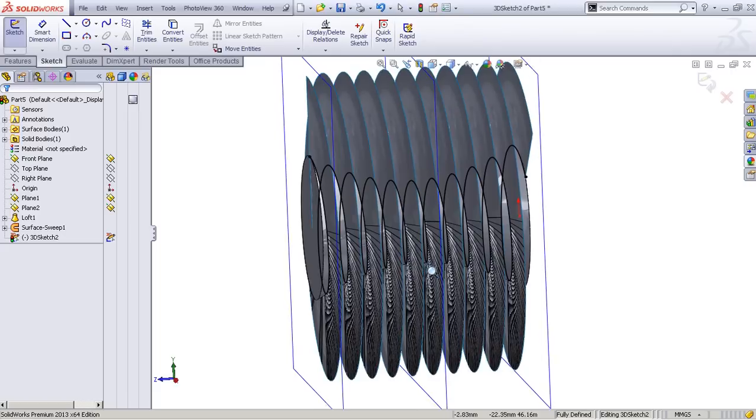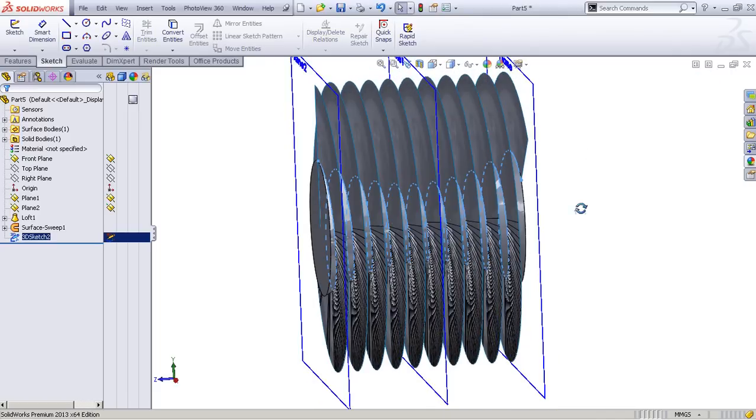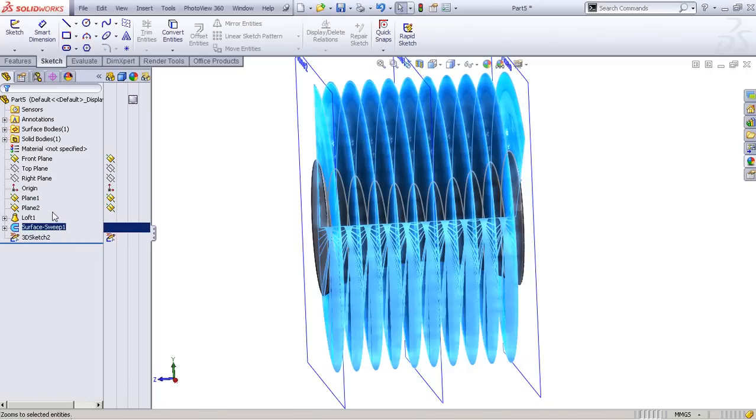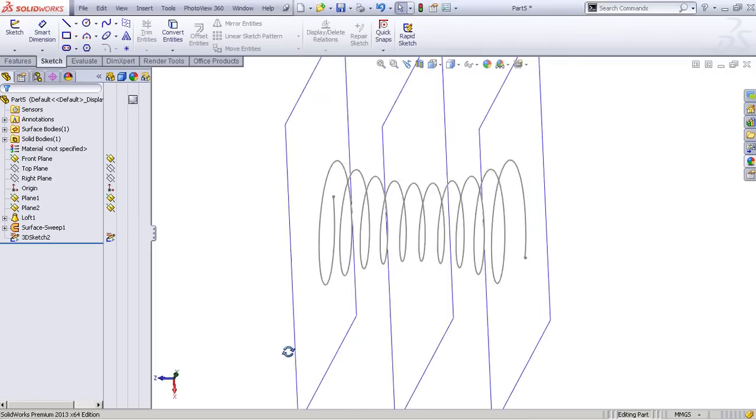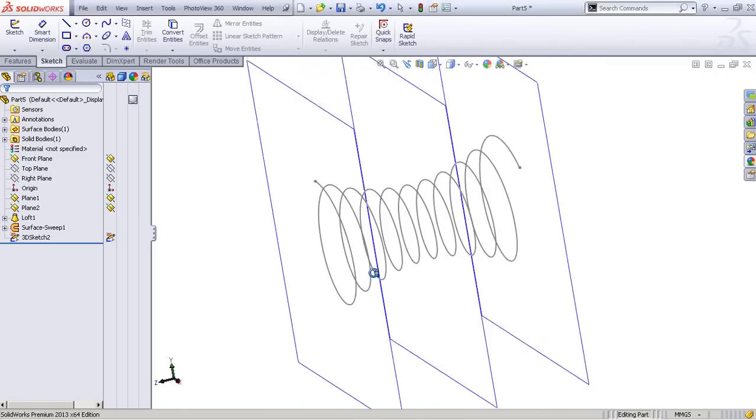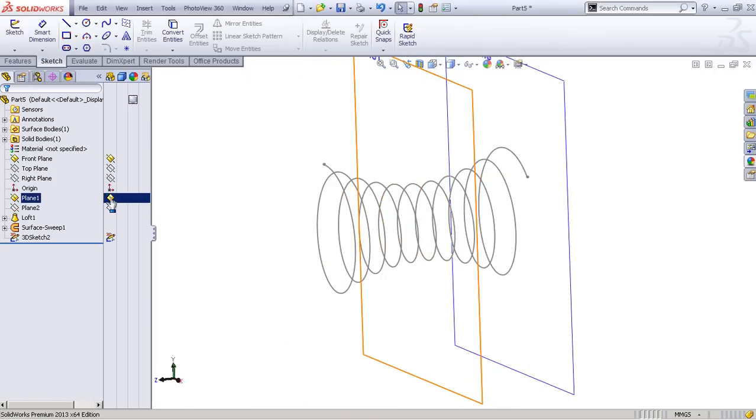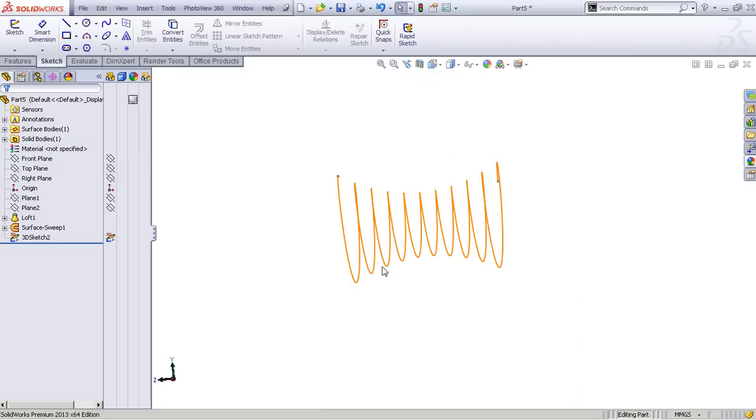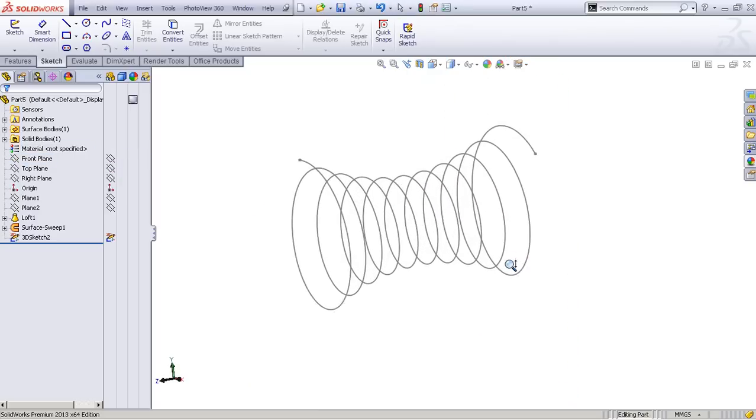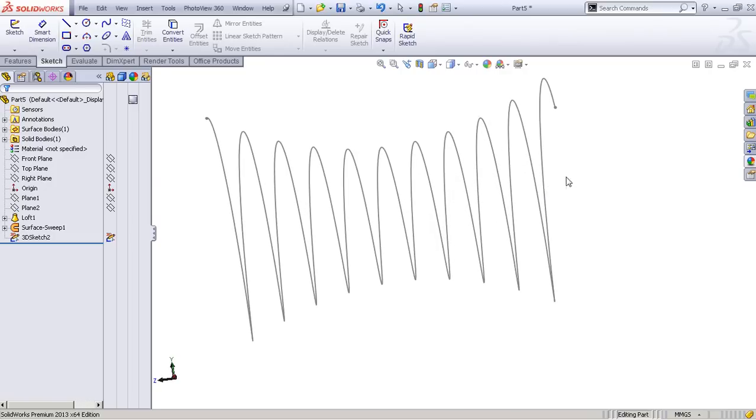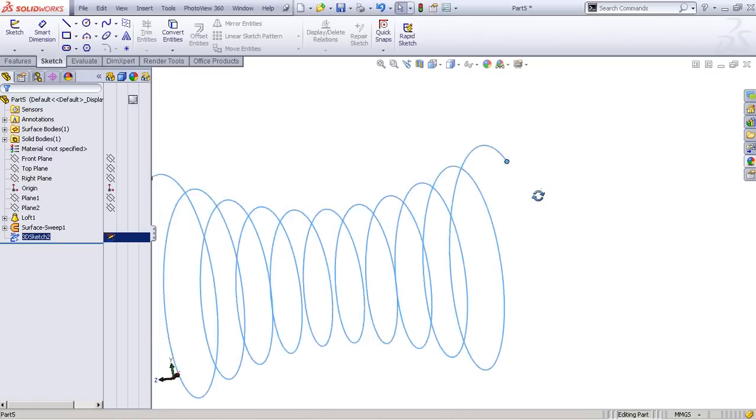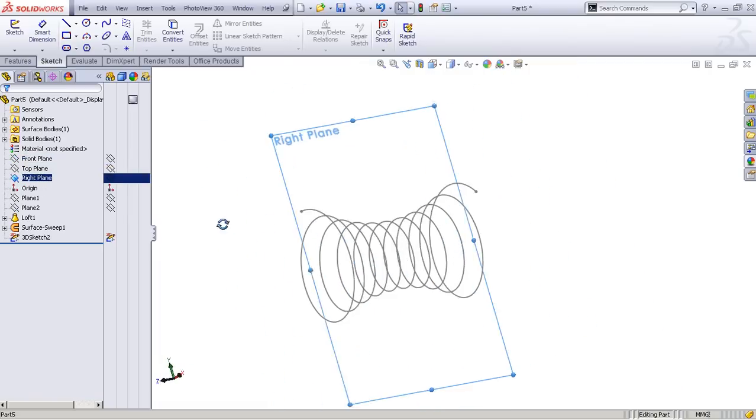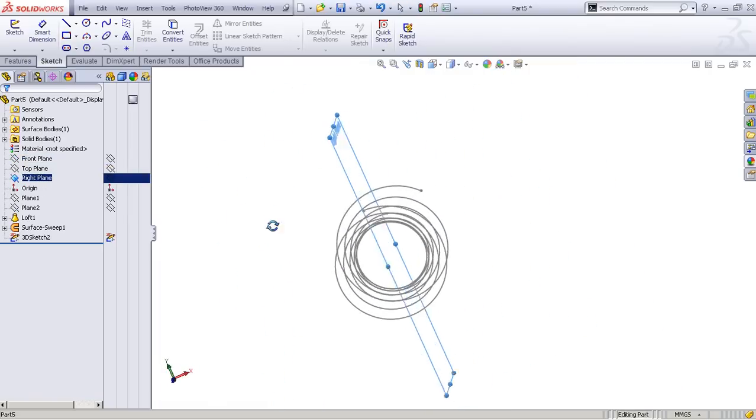When you accept this and hide these two objects, you can see what we got—a pretty interesting result. The rest of the process is pretty easy. All we need to do is make a new plane here, or we can go to the right plane. We can start from here, no problem.